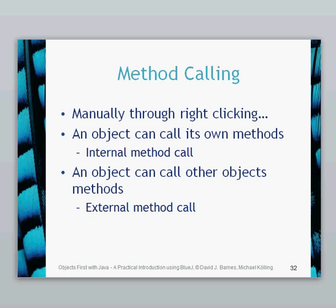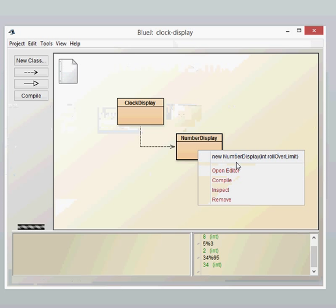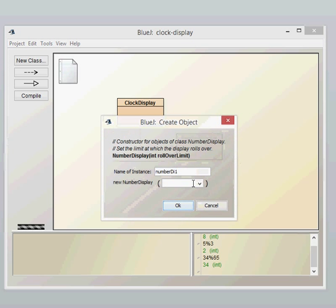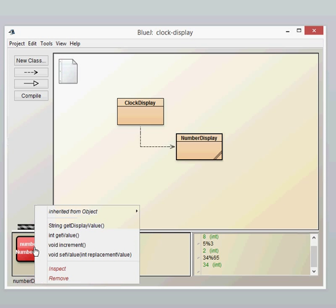In BlueJ we've already called a number of methods. When you had your circles and your shapes you were calling methods by right clicking on the objects, and similarly in other objects and other classes you've right clicked on the objects and been able to call a method. It's quite simple — we create a NumberDisplay object, right click, and call a method. That's what you've done in the past.